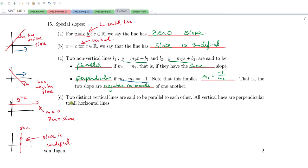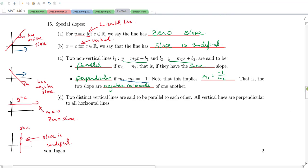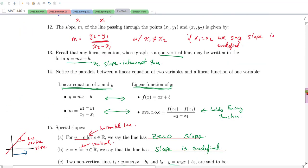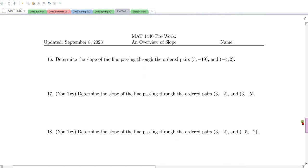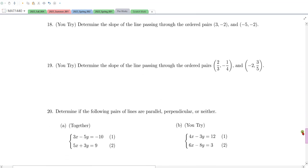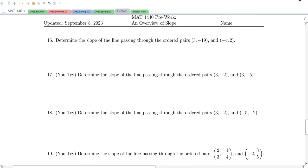Just to clean this up: two distinct vertical lines are said to be parallel to each other, and all vertical lines are perpendicular to all horizontal lines. In the next video, we're going to work a handful of problems, so I'll see you there.